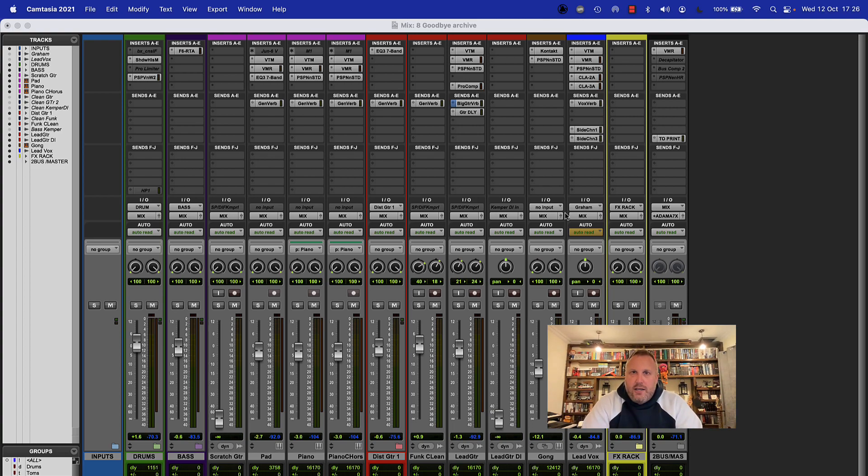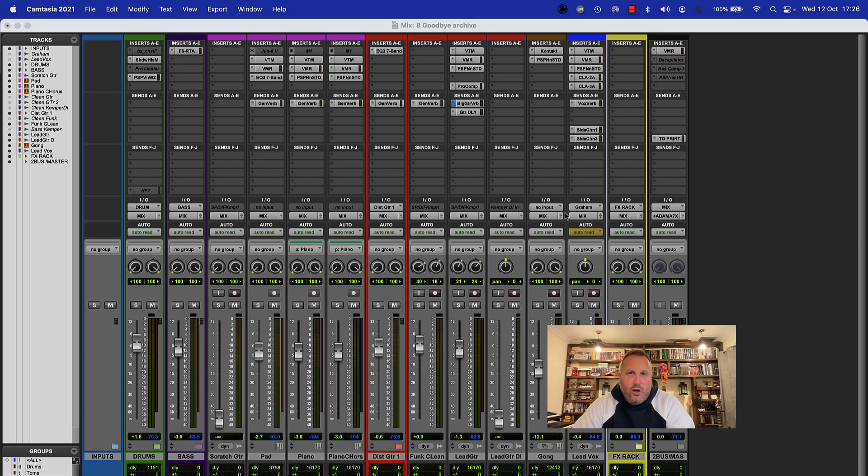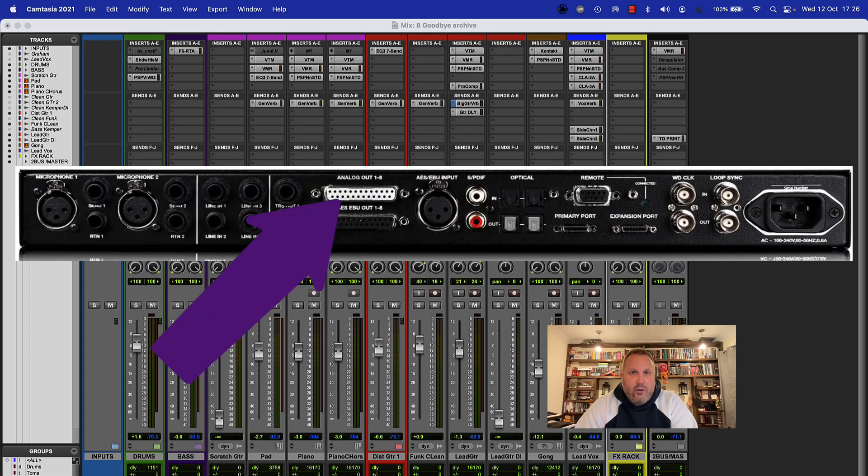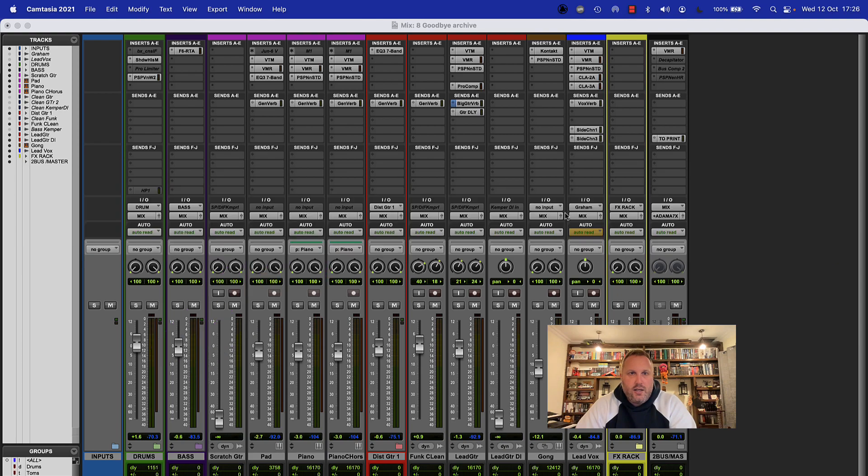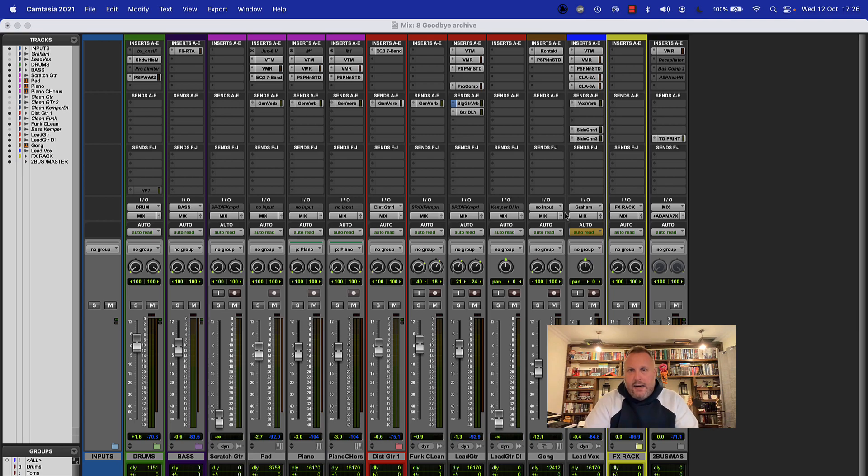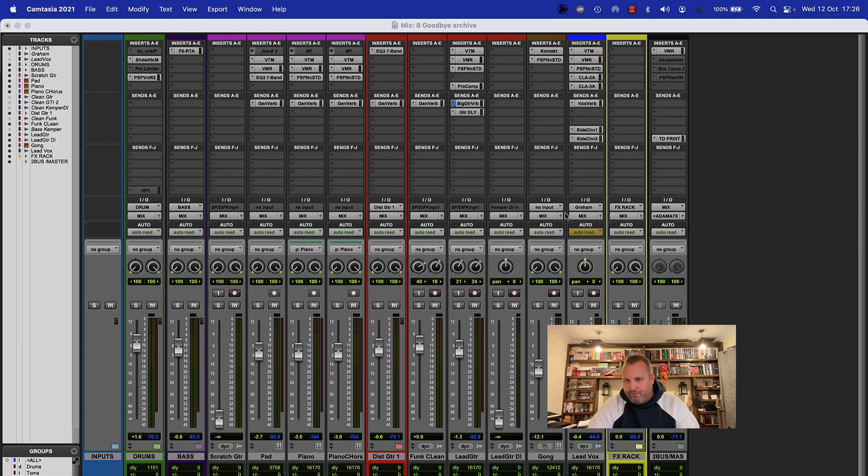So I'm going to demonstrate how to set up the outputs using my Avid Omni which has actually got eight outputs on it. My particular student has just two output pairs, the main outputs and then a second three and four pair. So I'm going to try and mimic his setup as much as I possibly can and hopefully it will make it relatively simple.